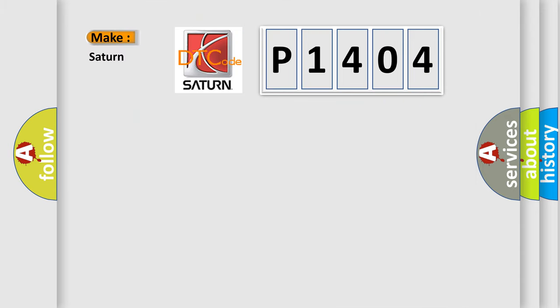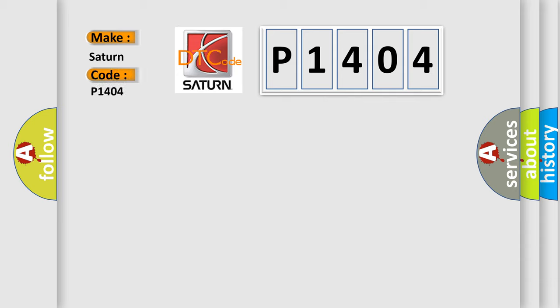So, what does the diagnostic trouble code P1404 interpret specifically for Saturn car manufacturers?